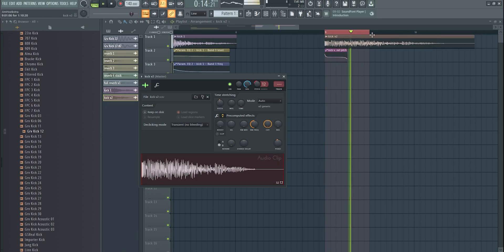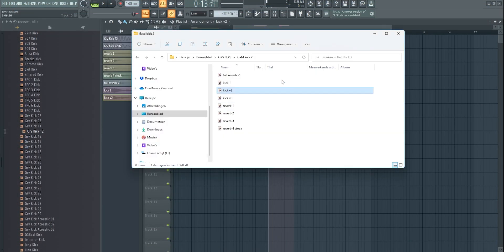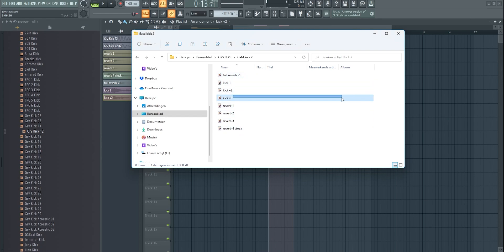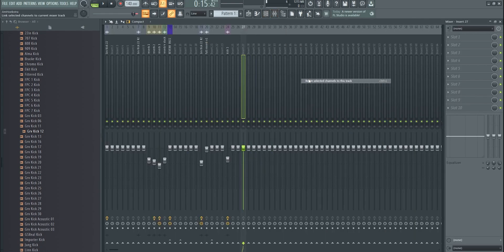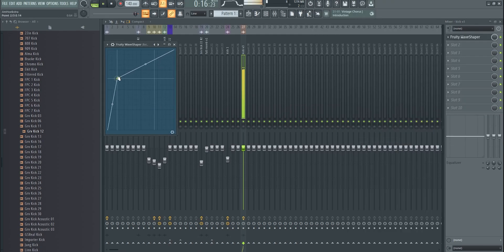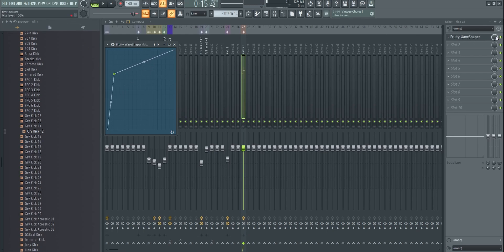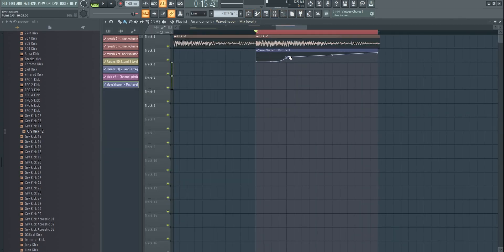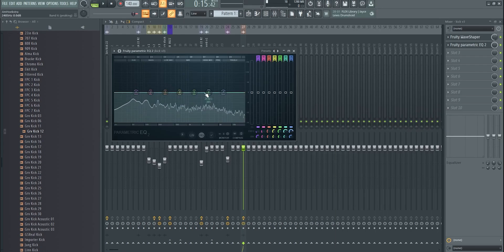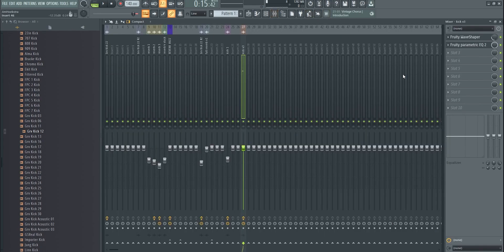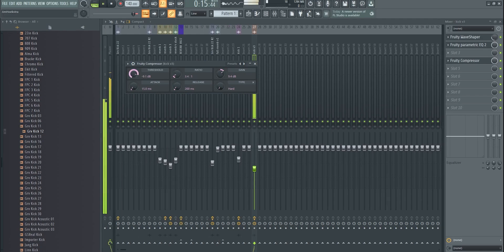Render as 'Kick V3.' Then I post-process: add more distortion, OTT compression — all that stuff. I automate the distortion so the tail is more distorted but the punch stays clean. I take a parametric EQ and automate it so the end part gets more drive. I add compression and limiting because it's starting to clip, and I want the punch to be equally as loud as the bass tail.